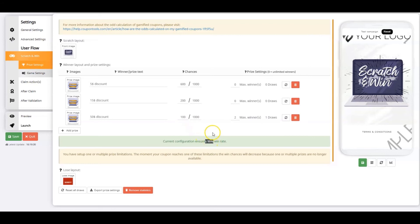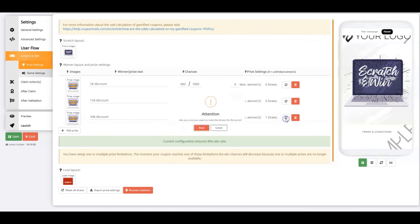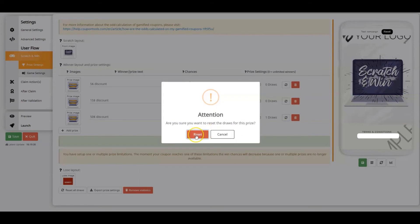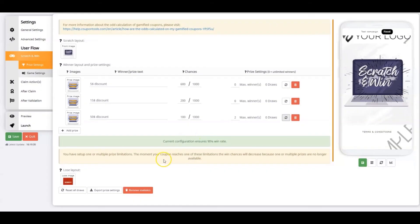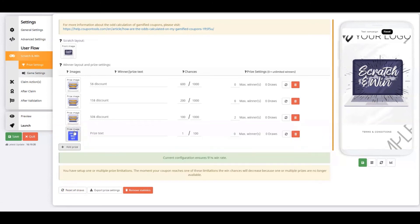You can easily reset the draws for one prize by pressing the Refresh button. You can also reset all draws at once by pressing on the Reset All Draws button on the bottom of the page. You can easily add prizes and delete them by pressing on the red trash bin.